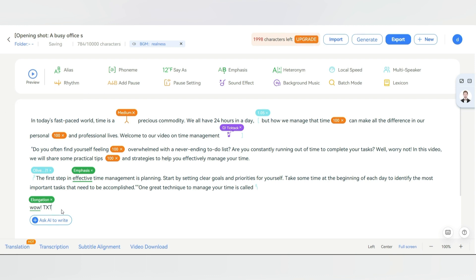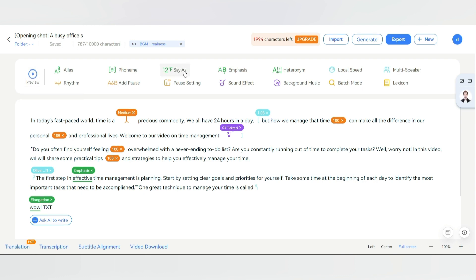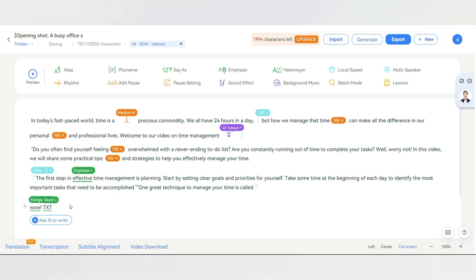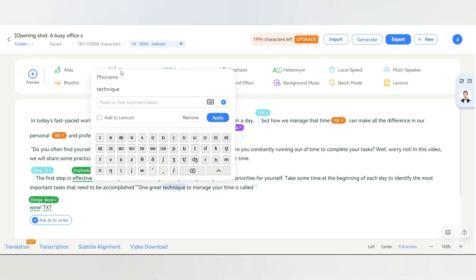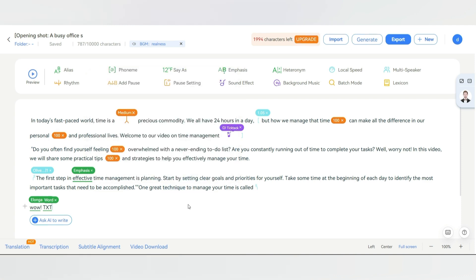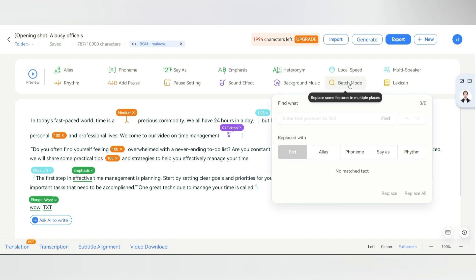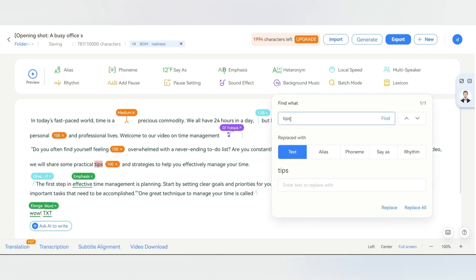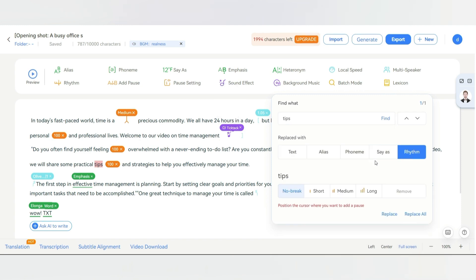Now, let's say you have a word like 'TXT' and it sounds like that, but you want it to read as 'text.' To do that, you can use this tool. Select that word and then choose word from here. You can also add phonemes. To do that, simply select a word, then click here and add your desired phoneme. Next, if you want to make changes to any word and cannot find it in your script, click on batch mode. Type the word you want to edit, then select your desired tool, make the changes as you want, and click on replace.